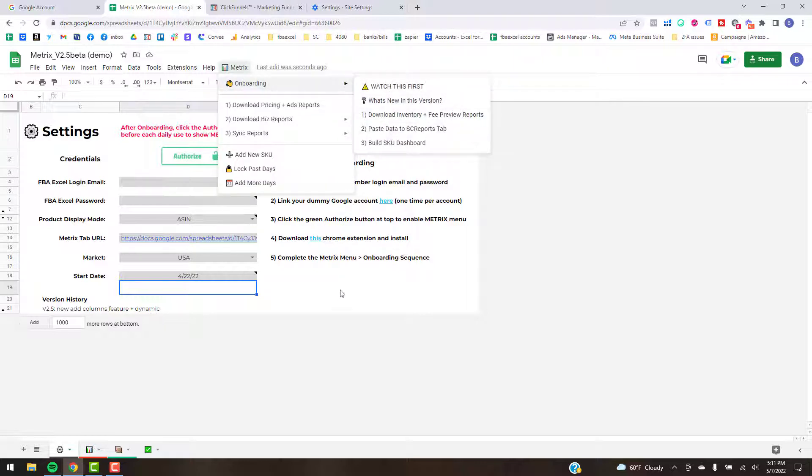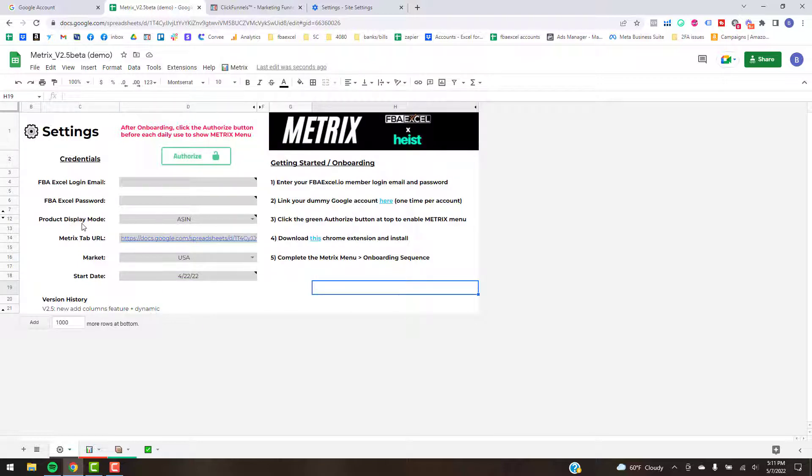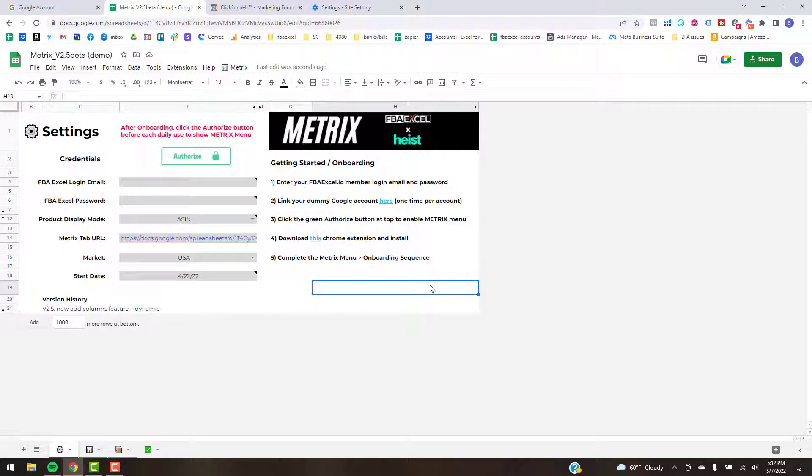What we're going to cover in this video is step one and two. Before I do that though, real quick on a couple of these settings: the product display mode, 99% of the time you want to have ASIN there. The only time you'd want the SKU mode, which is the other option here, is if you have like an FBM and FBA product that for some reason you're wanting to track together on the dashboard.